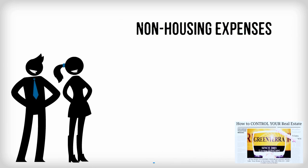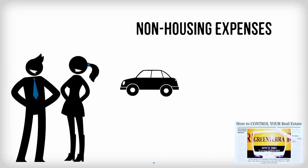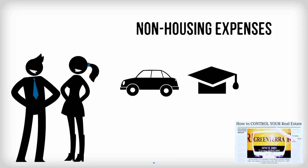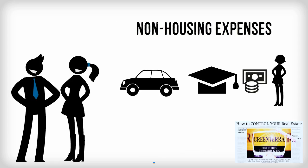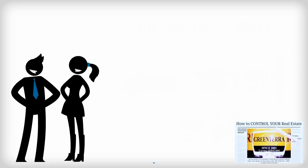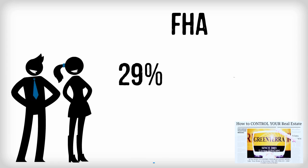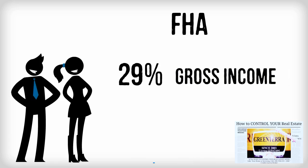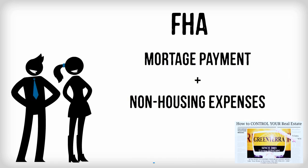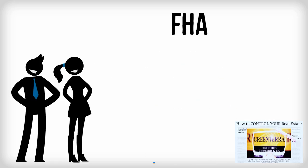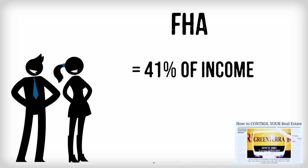Non-housing expenses include such long-term debts as car or student loan payments, alimony or child support. According to the FHA, monthly mortgage payments should be no more than 29% of gross income, while the mortgage payment combined with non-housing expenses should total no more than 41% of income.